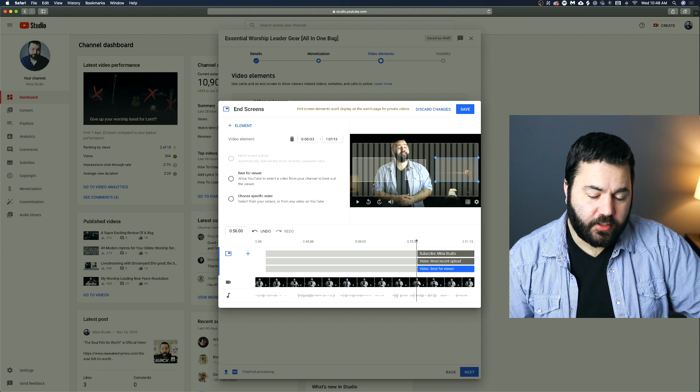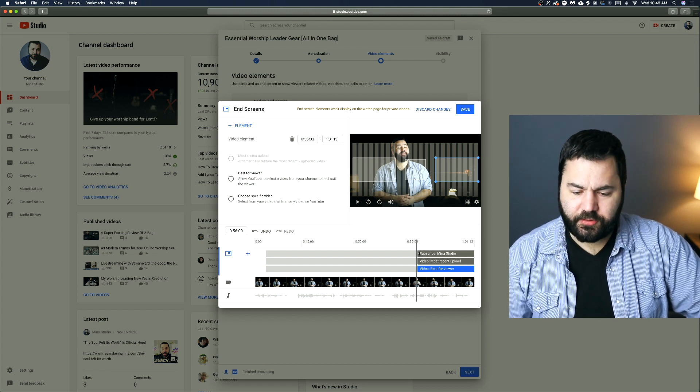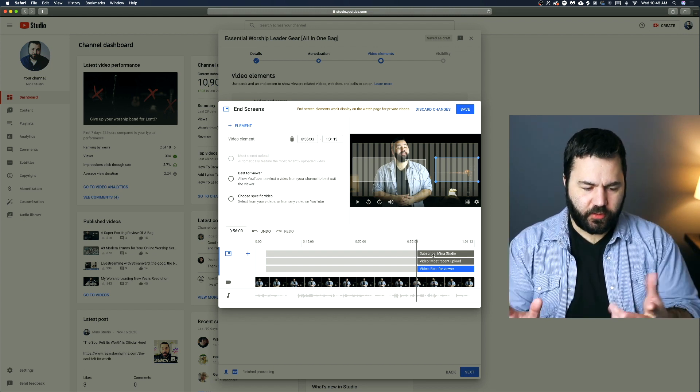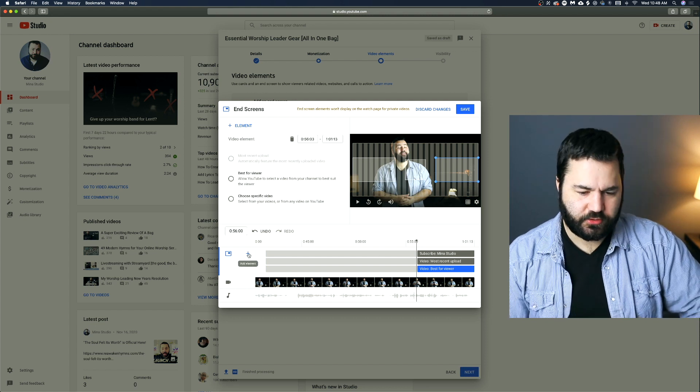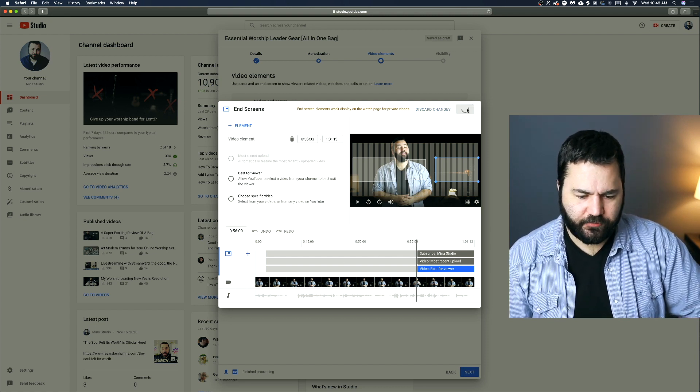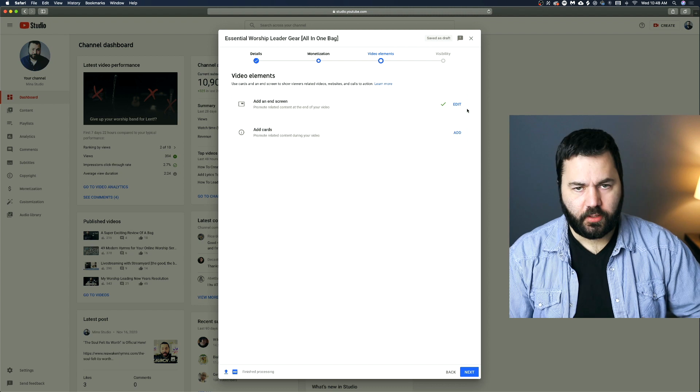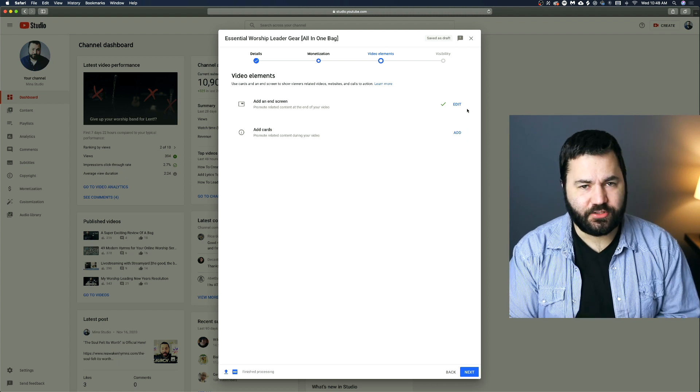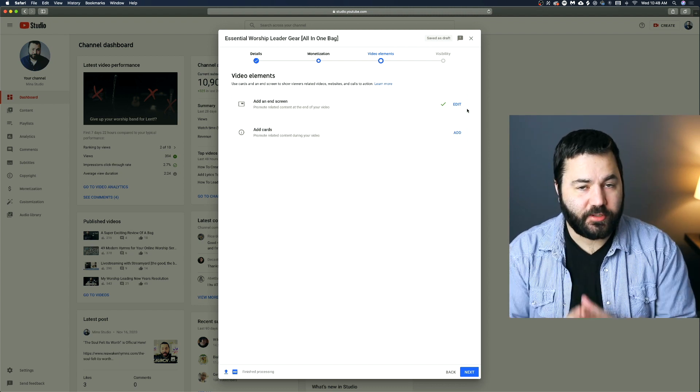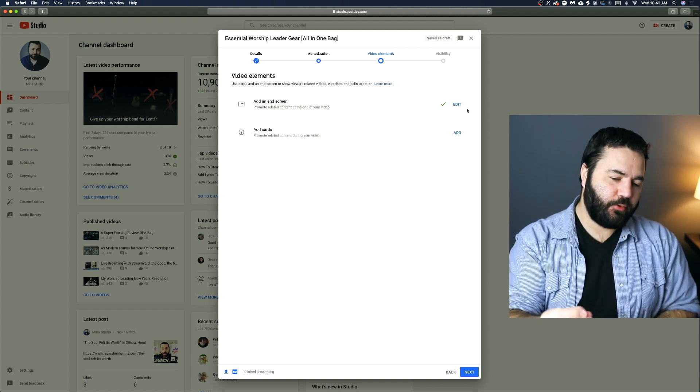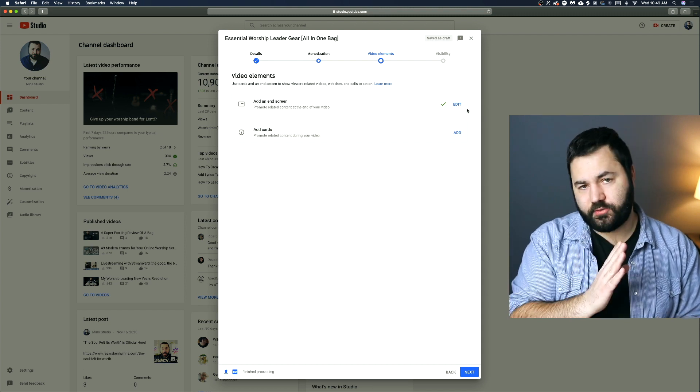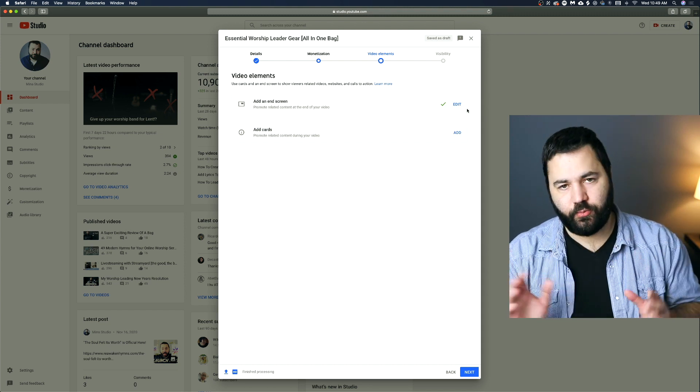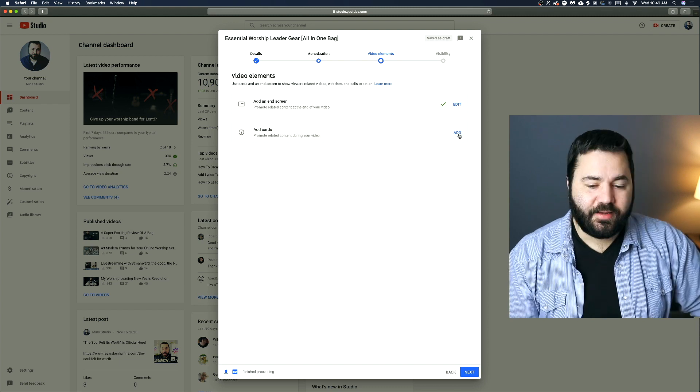So once you've chosen your end screen elements, you've put the length where you want them so they're exactly where you want them on the video, added anything else you want, then you click save. And you've got an end screen. And again, once you do this once and you like it, you can just import from video, and all you'll have to do is adjust the length of those things. Everything will be just how you want it.